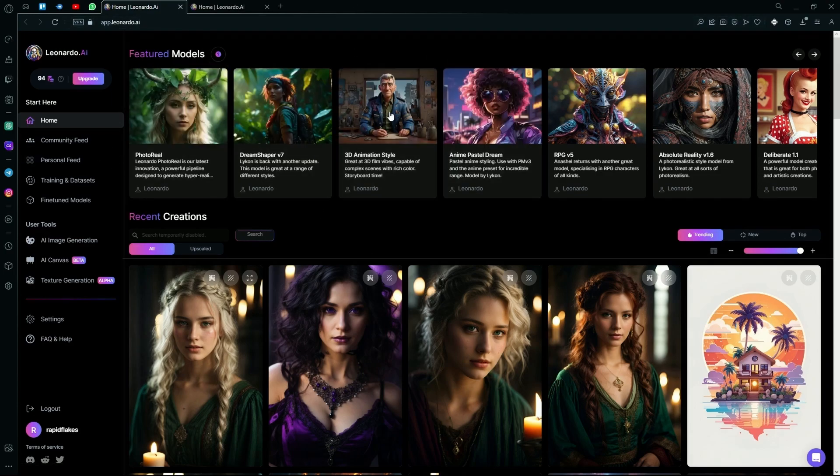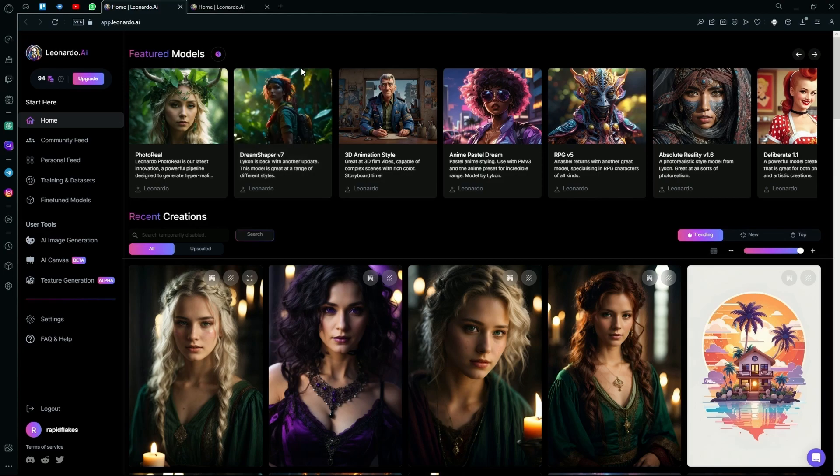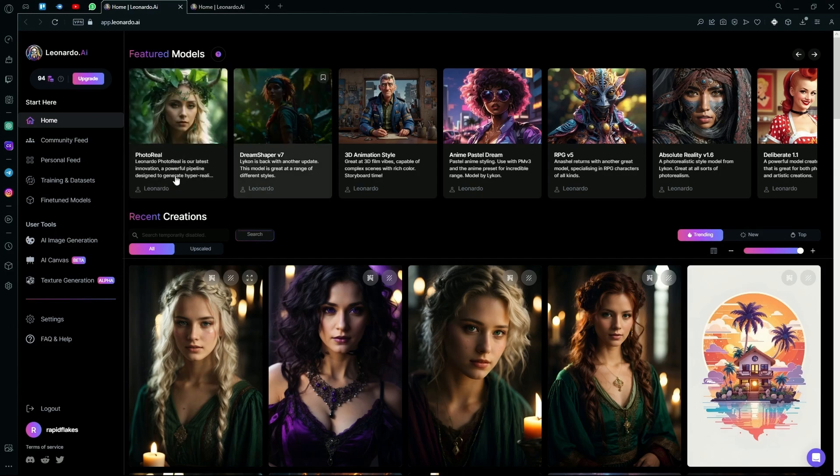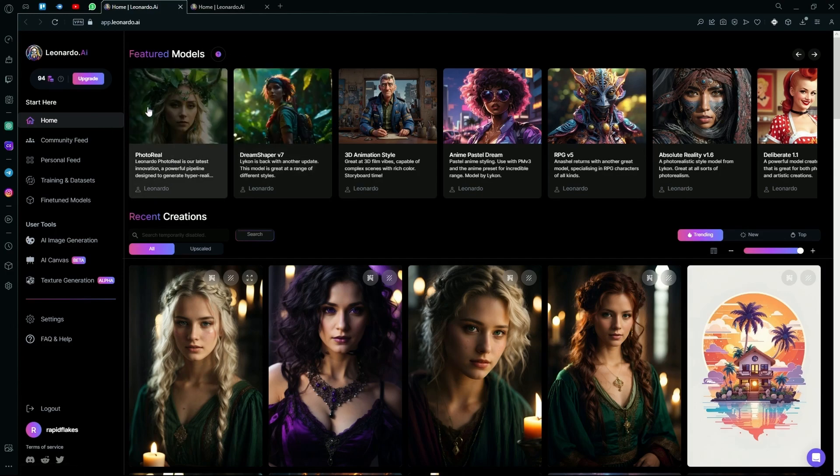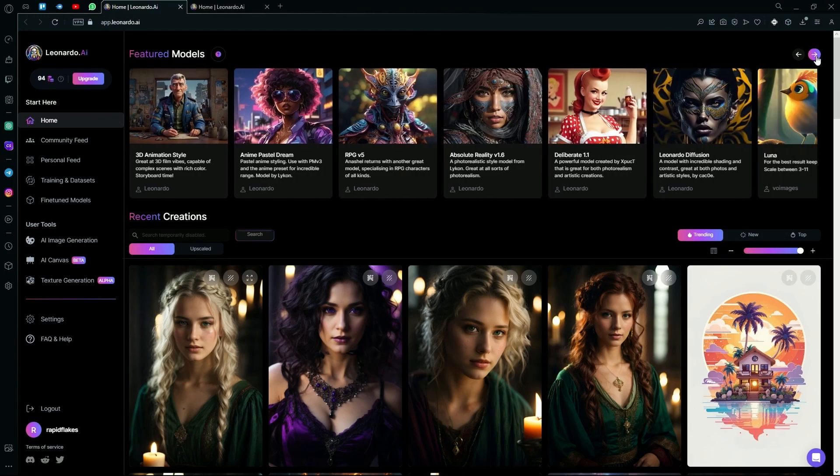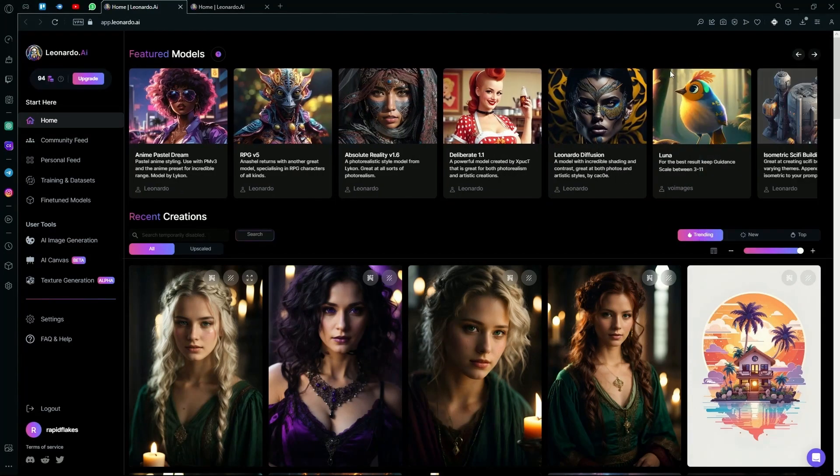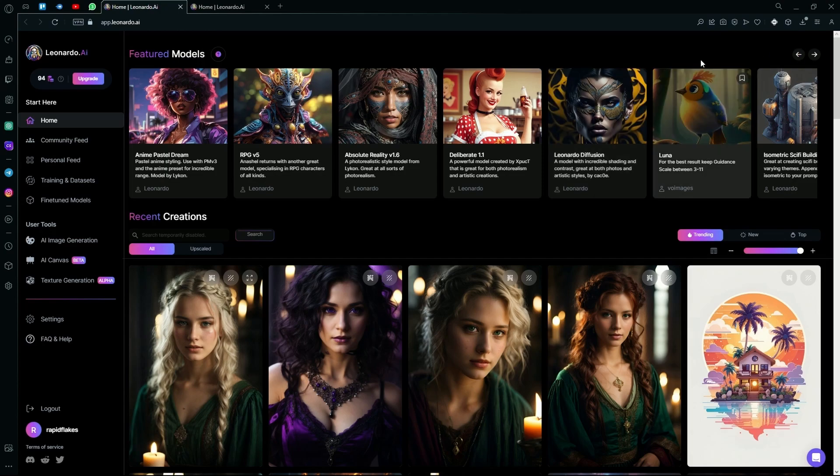What fine-tuned models are, are basically datasets that are trained to generate only specific kinds of images. For example, the photoreal option is trained to generate hyperrealistic or photoreal images. As compared to the Luna option, it is trained with Disney and cartoon style images.